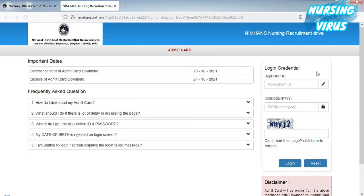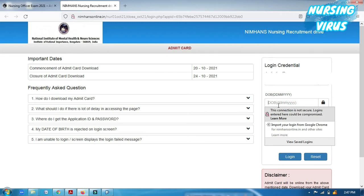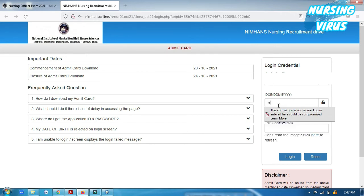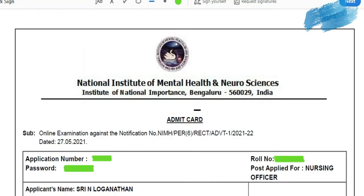On that web page for downloading the admission card, enter your application number. I am entering my application details. You also need to enter your date of birth — first the date, then the month, then the year. Then enter the captcha shown on the page and click login.